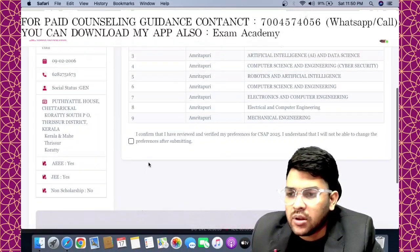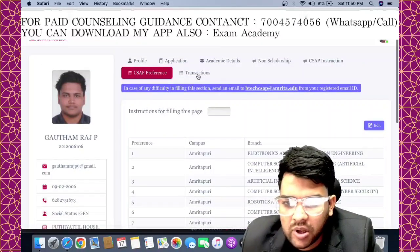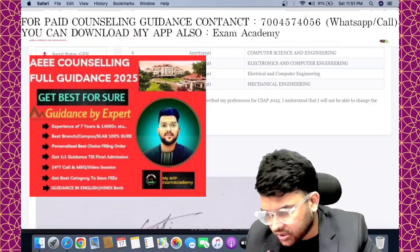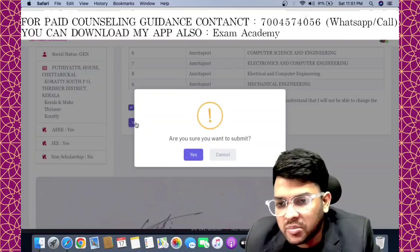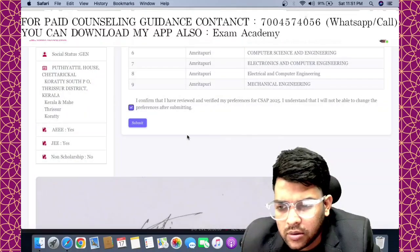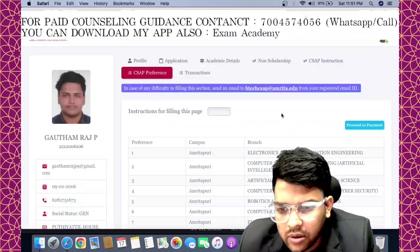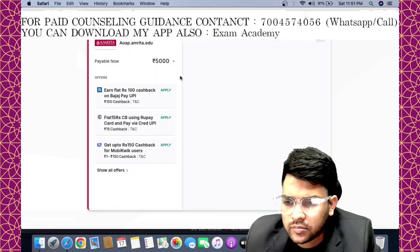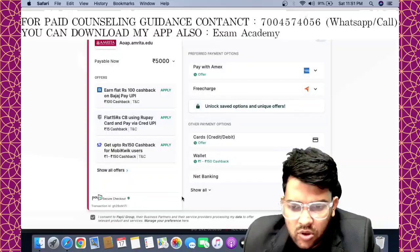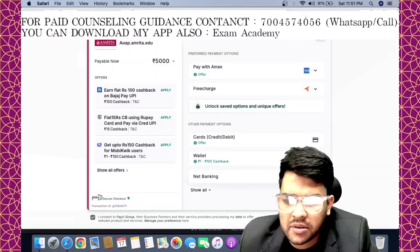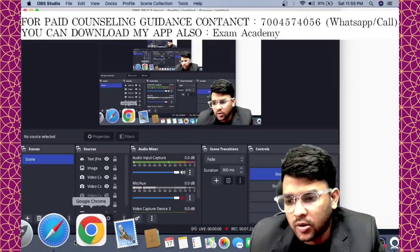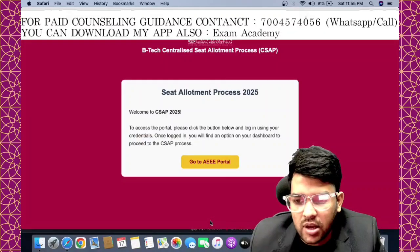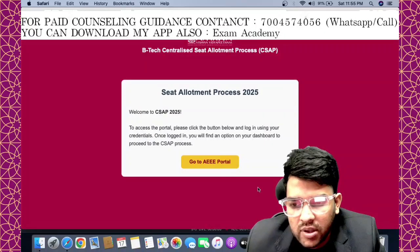After preferences, you need to make the payment of ₹5,000. Submit here — for this student I am submitting now — it's done. Now proceed for the payment. Here is the payment option asking for ₹5,000. Pay using any method. Once you make the payment, you will get a receipt. Click 'Go Back' and that's it — the seat allotment process is complete.